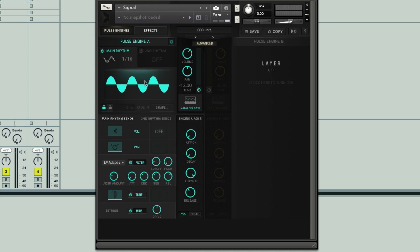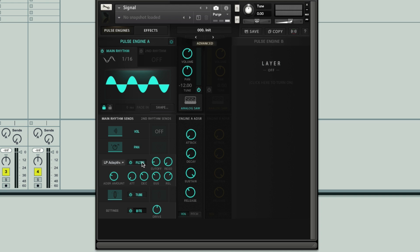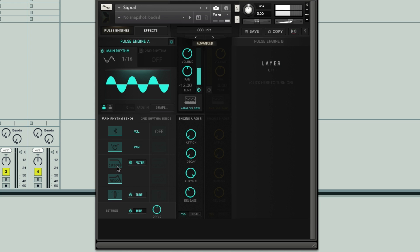Now to use our main rhythm modulator to shift this cutoff up and down, what I have to do is click on 'filter'. With many of these sections, if you click on them, you can see the modulation amounts turning on and off — or rather, the display of them. So now we can see just how much the cutoff and resonance of the filter are being modulated, and we can turn them up. If I turn up this upper one here, we can have the cutoff being shifted up and down by our oscillator.